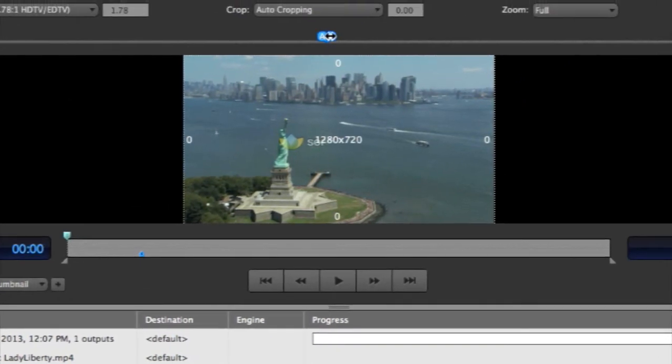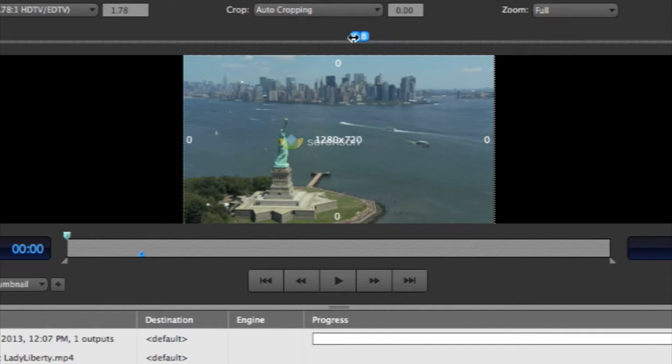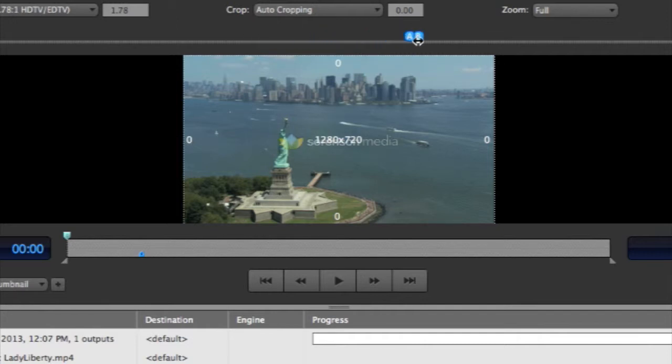To view the effect of your filter after you've applied it to your video, you can do so in the preview window. This shows what your video will look like before and after the filter is applied. You can drag the AB slider from side to side to see the effects of the filter on different parts of your video.